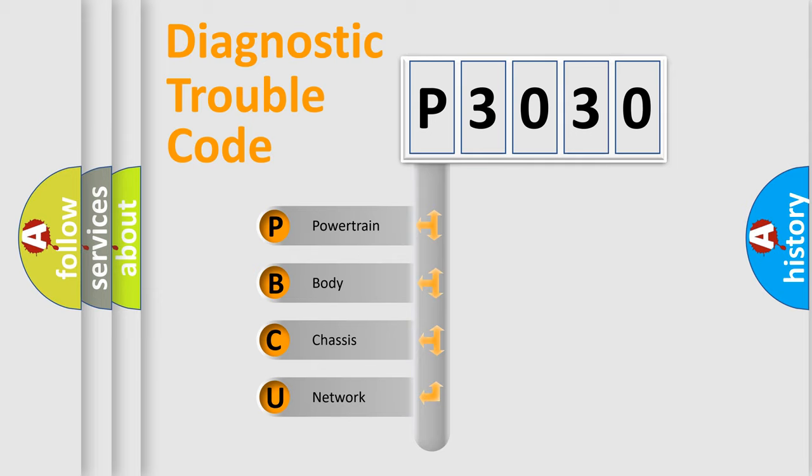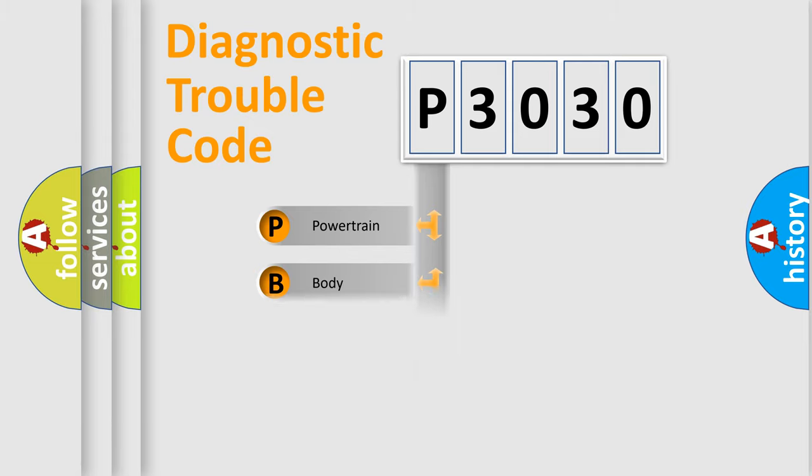We divide the electric system of automobile into the four basic units: Powertrain, Body, Chassis, and Network.